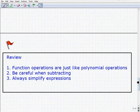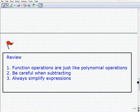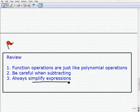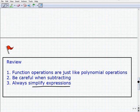Let's wrap up and review. Function operations are just like polynomial operations, so if you're comfortable with polynomials you should find this straightforward. Be very careful when subtracting two functions, and always simplify expressions — whether that means combining like terms or factoring. Practice this in the example sets and you'll definitely see it again. Good luck!